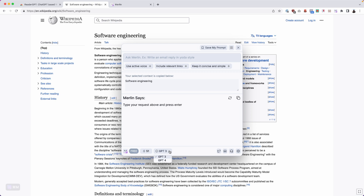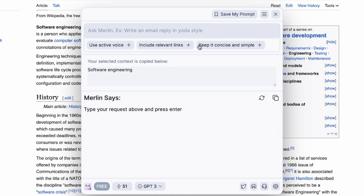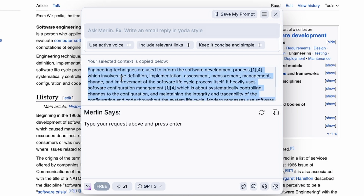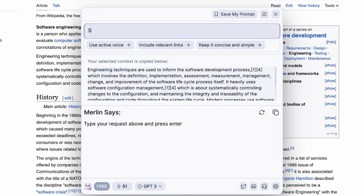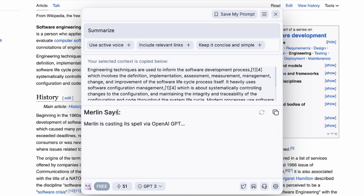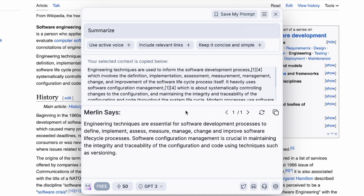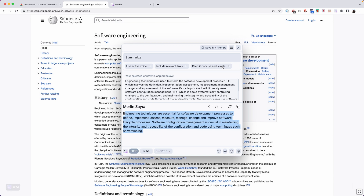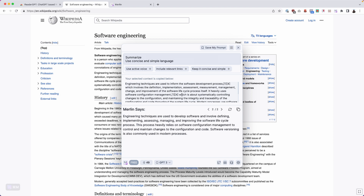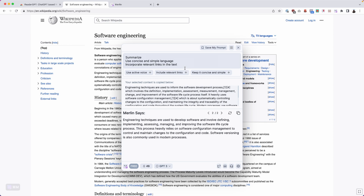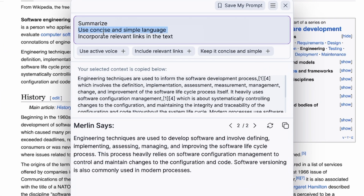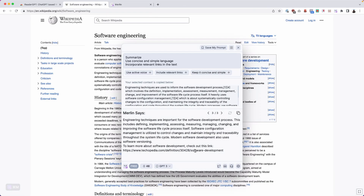You can choose between GPT-3 and GPT-4, use your voice, include relevant links, and keep it concise and simple. With selected text, I can ask it to summarize and click Enter — Merlin is casting its spells via OpenAI. I click 'keep it concise and simple' and hit regenerate for a more compact summary. I then ask it to include relevant links, regenerate, and it provides a link to Technopedia. I now have 48 queries left, so you'll probably run out and need to upgrade. That is Merlin.